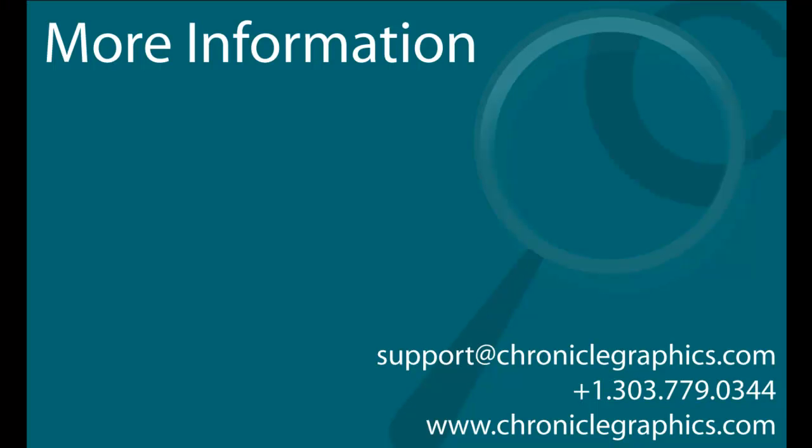For more information, visit ChronicleGraphics.com or contact our support team at support at ChronicleGraphics.com and we'll be happy to assist you.